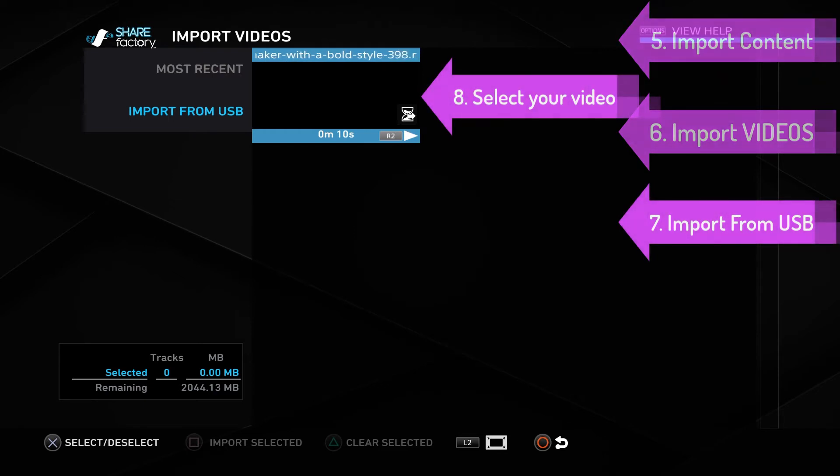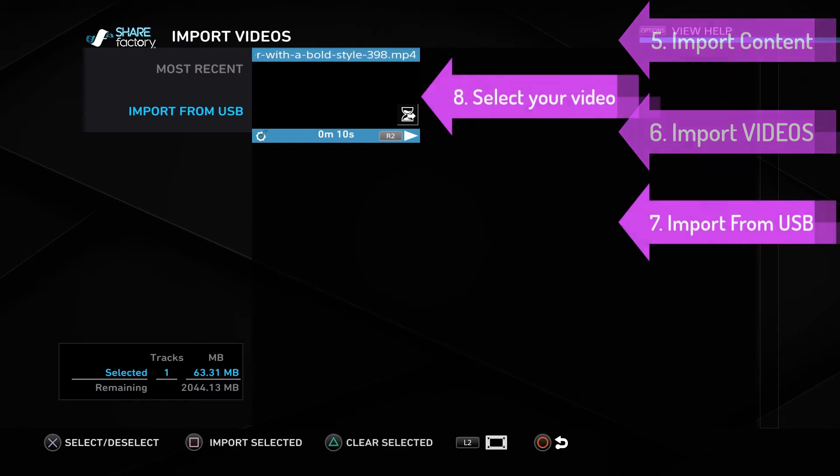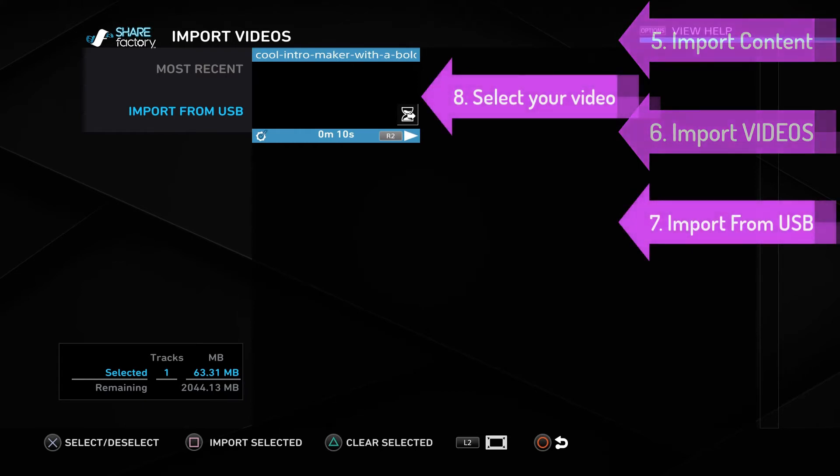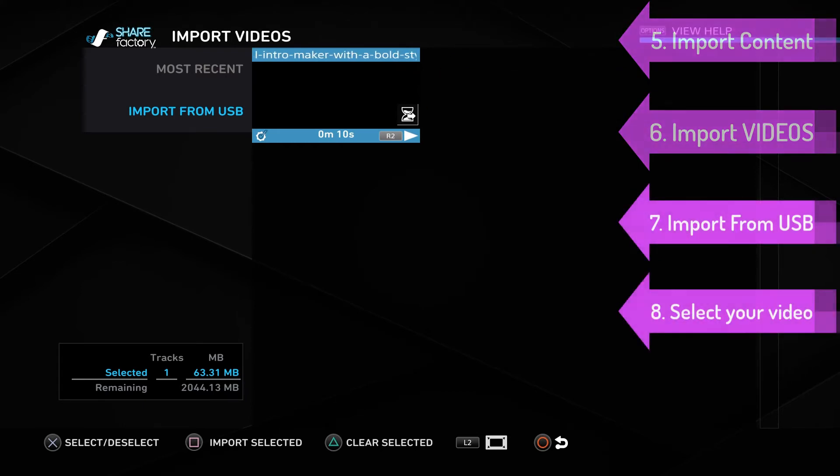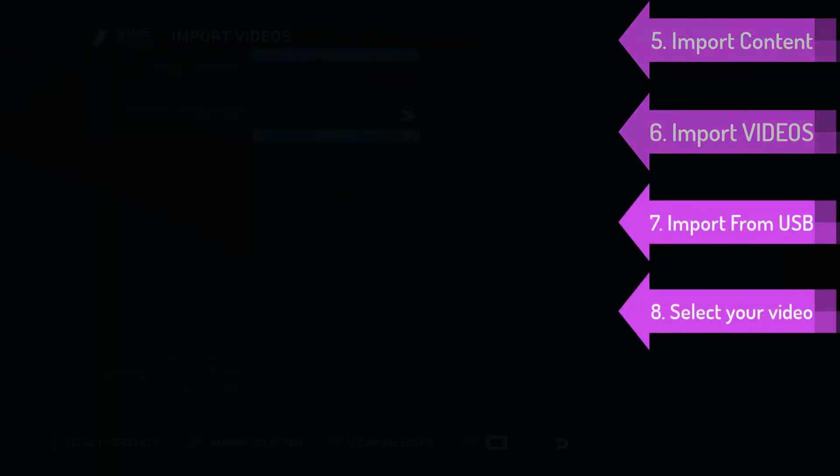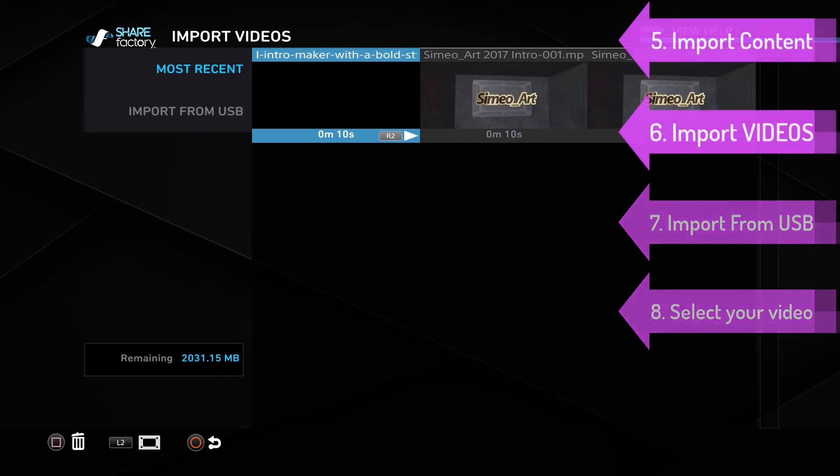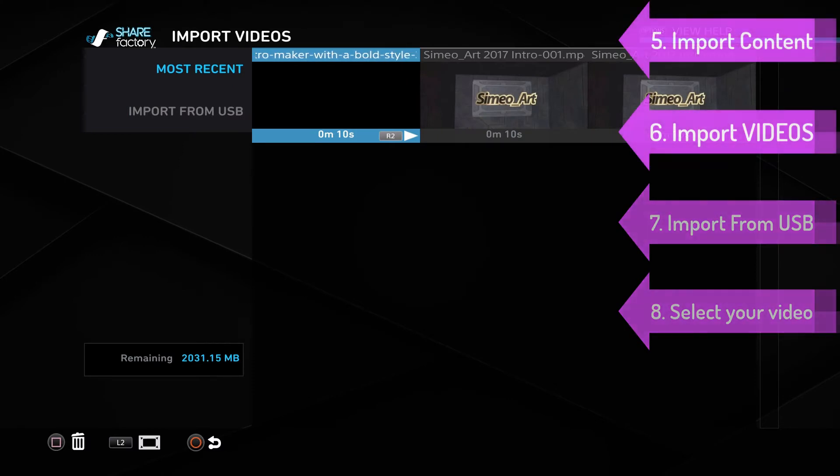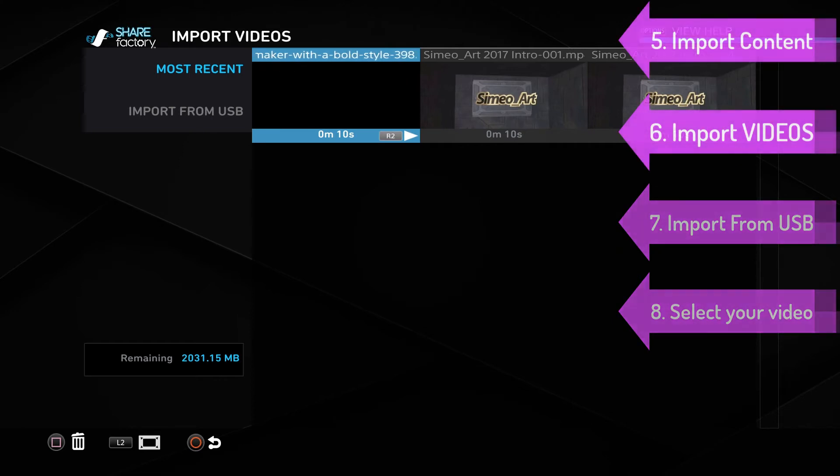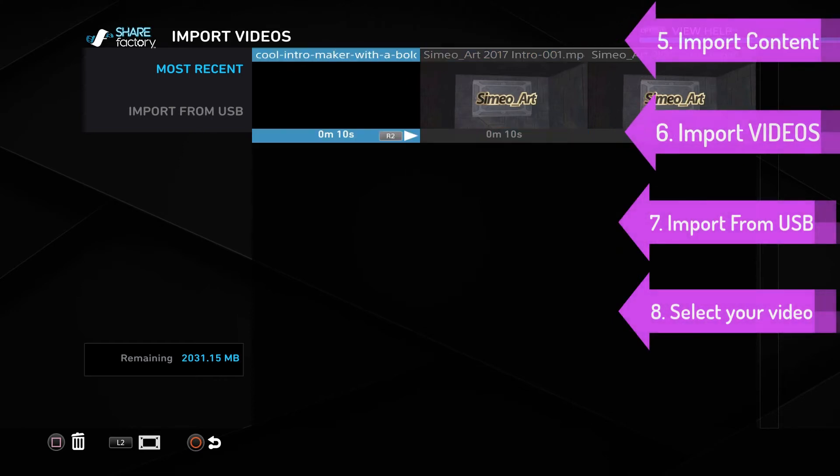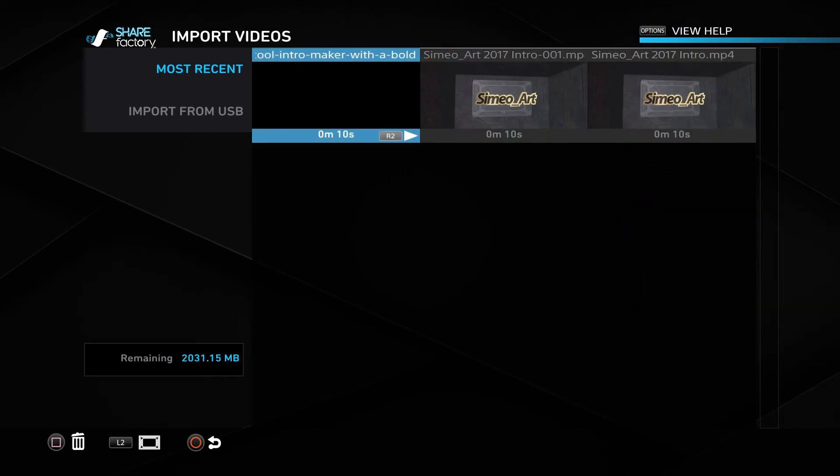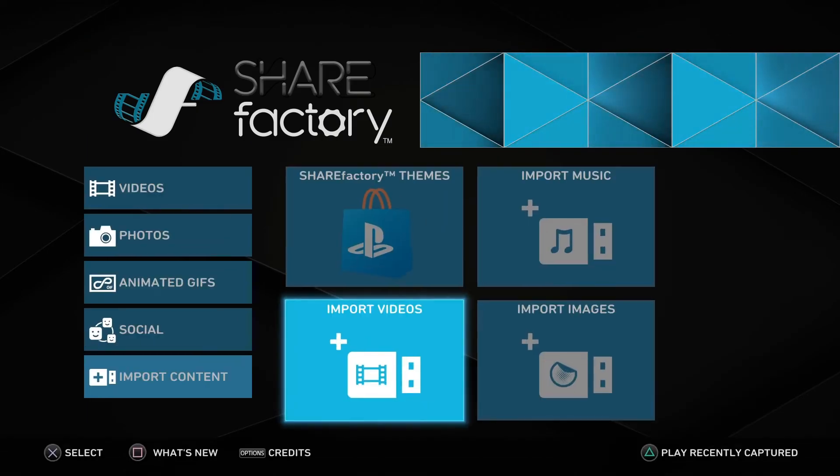We're going to select it using the X button, and after selecting it, import it using the box button on your controller. You can see because my video is so short—only 10 seconds—it has already imported. You can see it here under most recent.